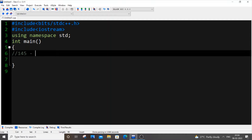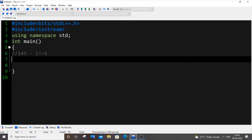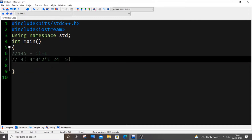So what are the factorials of each digit? 1 factorial is 1. 4 factorial will be equal to 4 × 3 × 2 × 1, which is 24. And 5 factorial will be equal to 5 × 4 factorial, which is 5 × 24, so that is 120. If we add 1, 24, and 120, we will be getting 145 again. So this is a strong number.